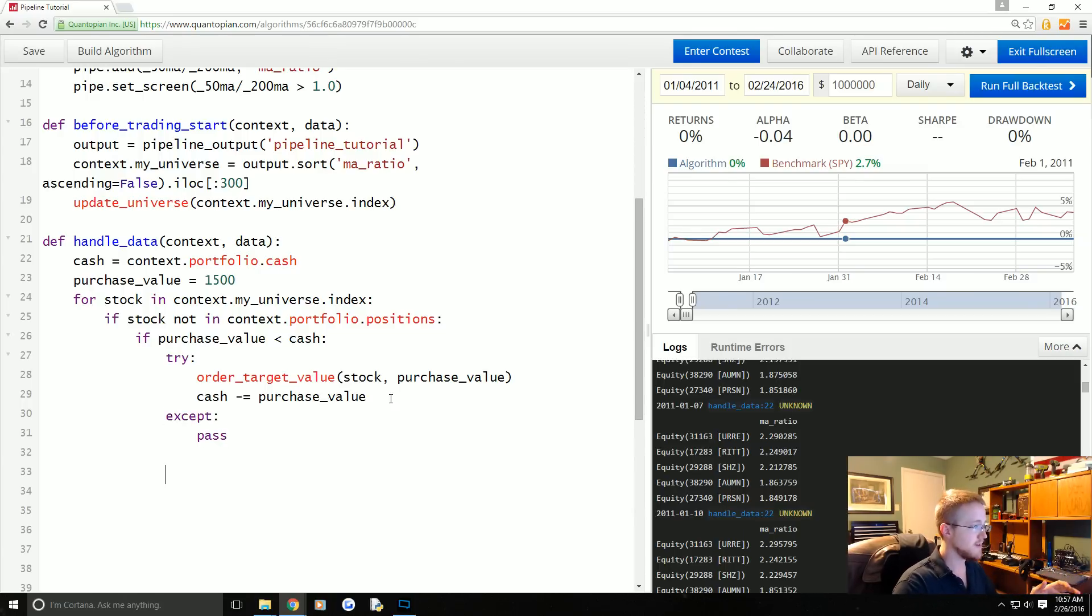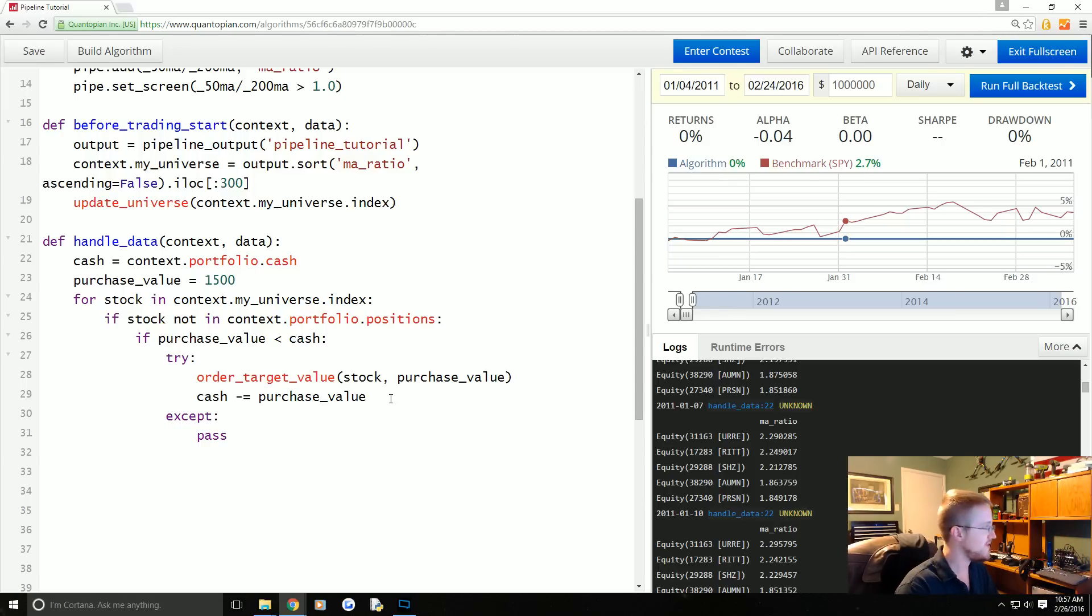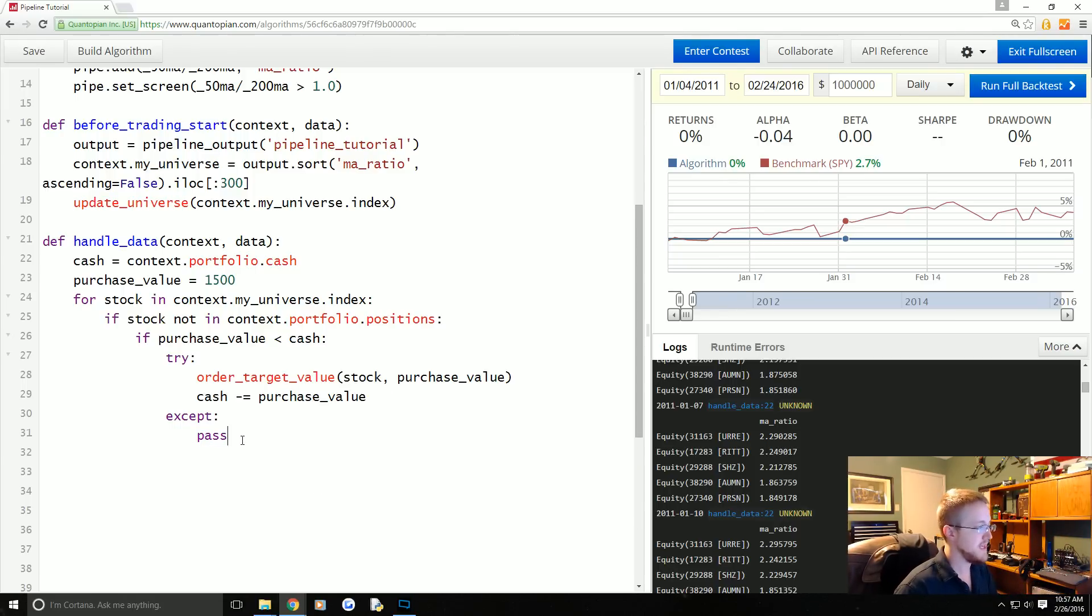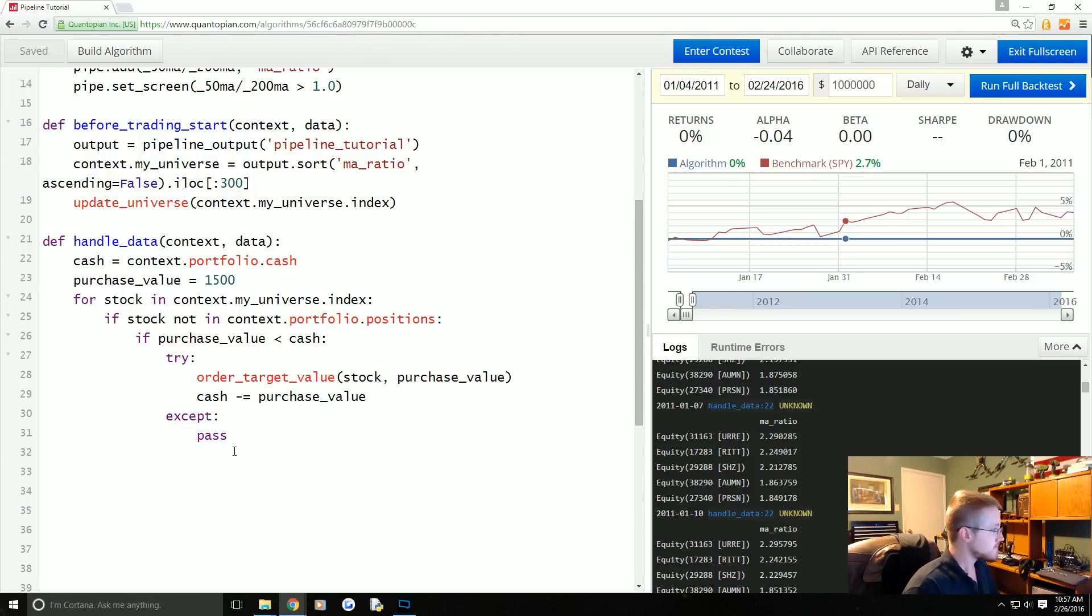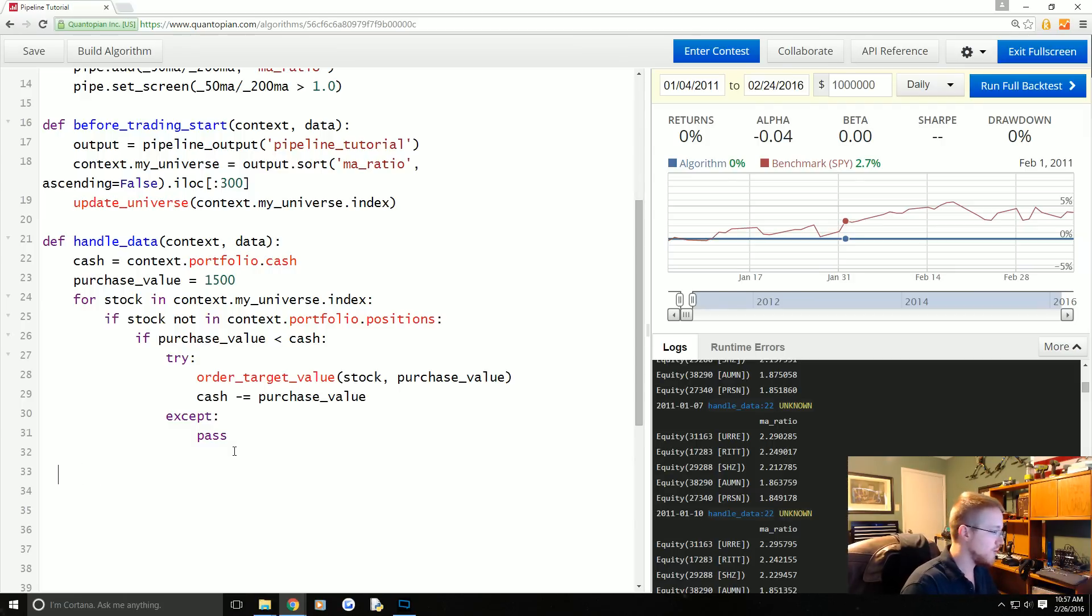Thus I am going to encase this in a try and except. And by the way if you highlight multiple lines, control and closing bracket will shift over right, control open bracket will shift left. And then I'm just going to except and pass. That's not pythonic, but for now this is literally just to keep the program running.